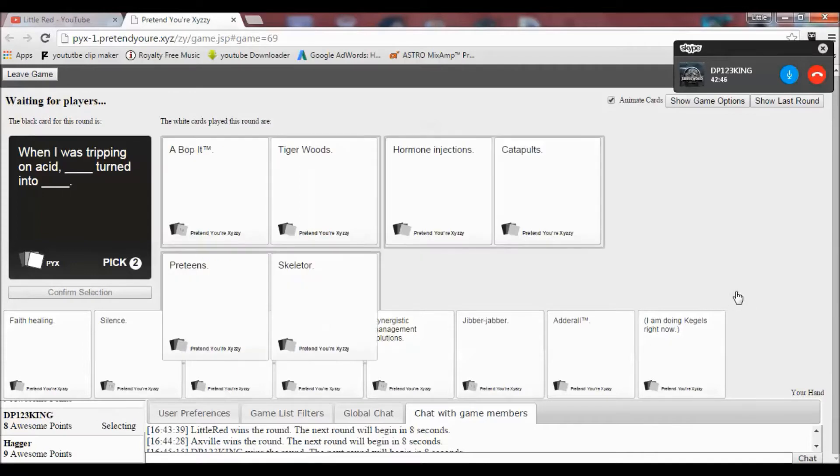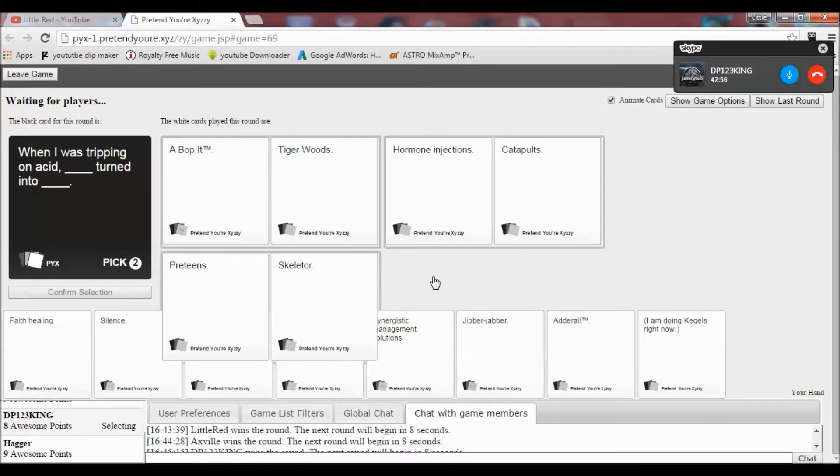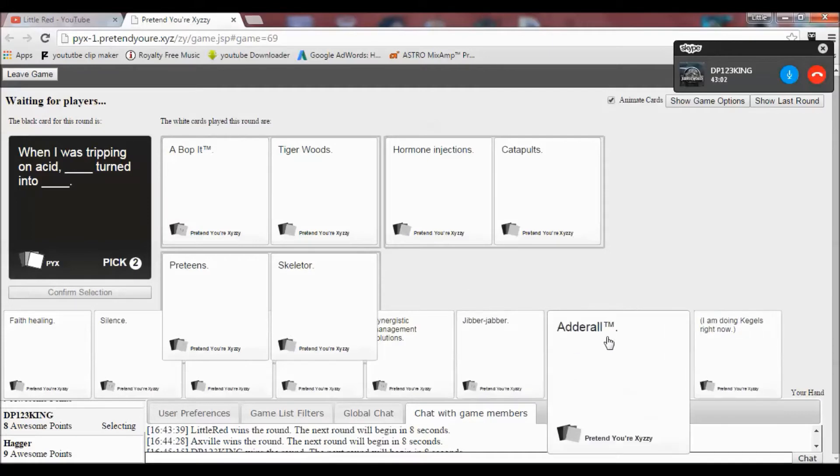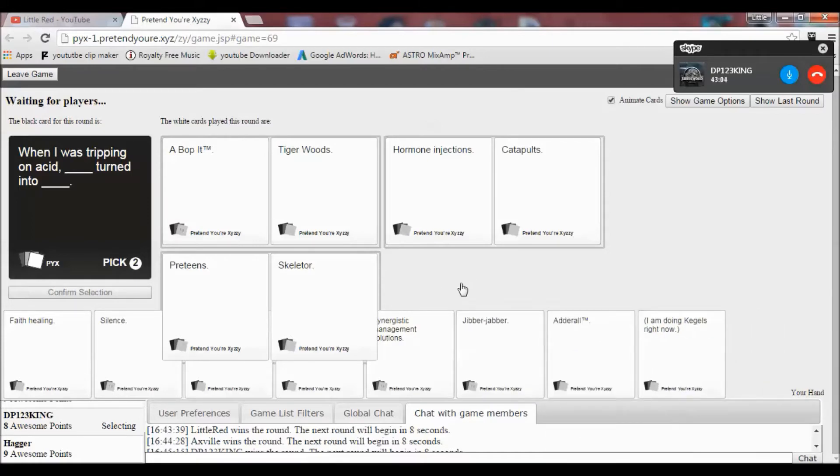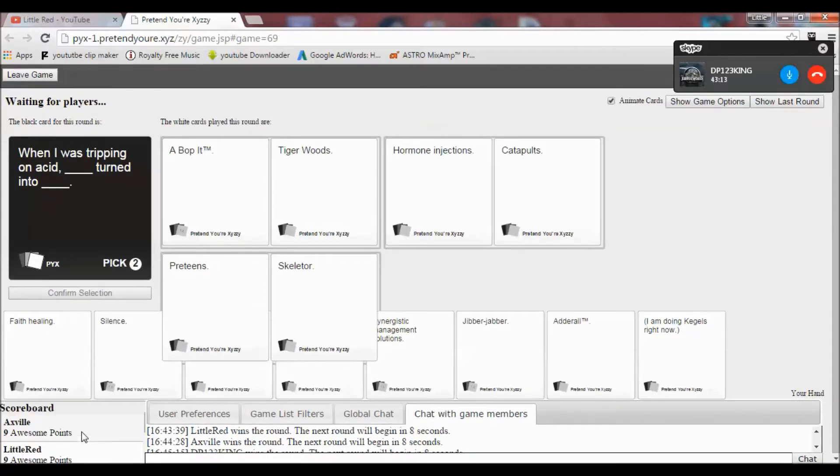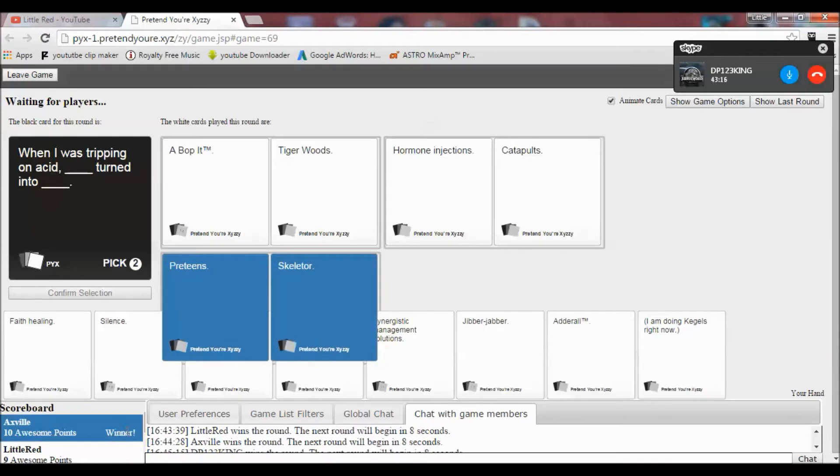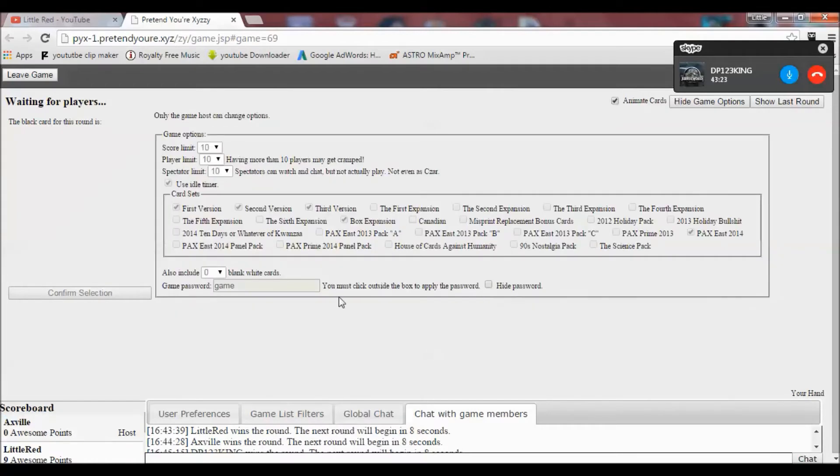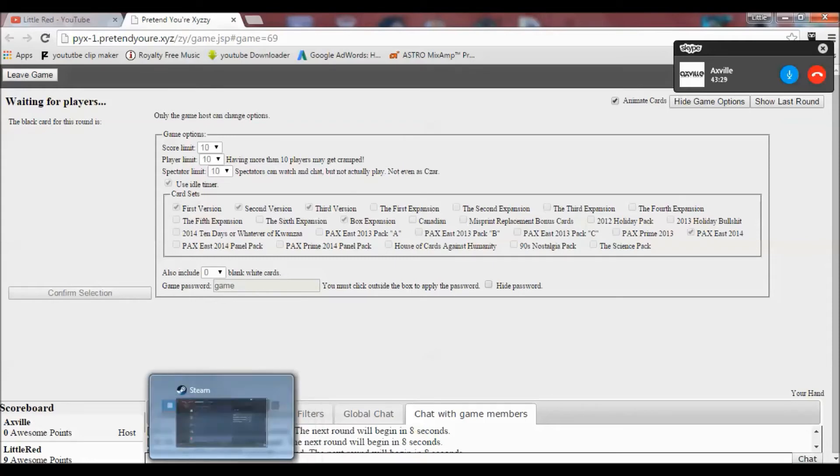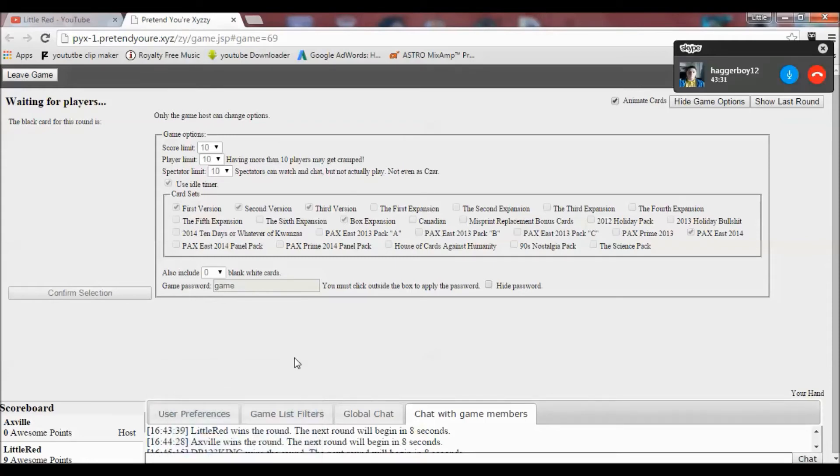Very much so. This is... I don't... I don't... Oh god. Here we go. When I was tripping on acid, a Bop It turned into Tiger Woods. Hormone injections turned into catapults. And preteens turned into skeletal. Yeah. It's the first or third one. Yes. Oh my god. Come from behind victory. You see that comeback? That comeback right there was amazing. How the fuck did I win? Fair play. You should have put blank cards in it. They always make it fun. Well I wasn't really sure what to put there. That was... that was great. Every expansion.